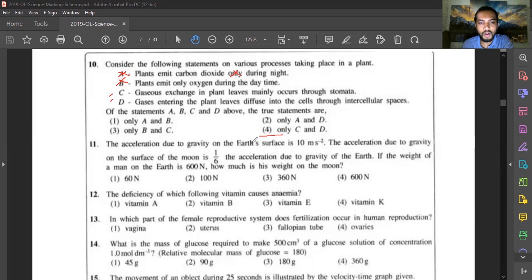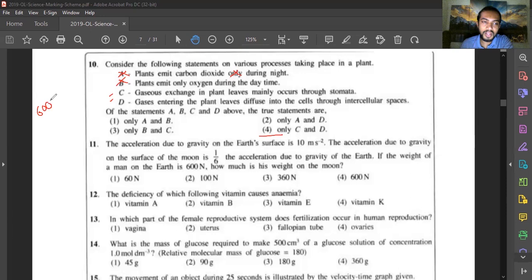Question eleven: acceleration due to gravity on Earth's surface is 10 m/s². On the moon it is one-sixth of Earth's. A man's weight on Earth is 600 newtons. His weight on the moon would be one-sixth of 600, which equals 100 newtons. Answer is option two.